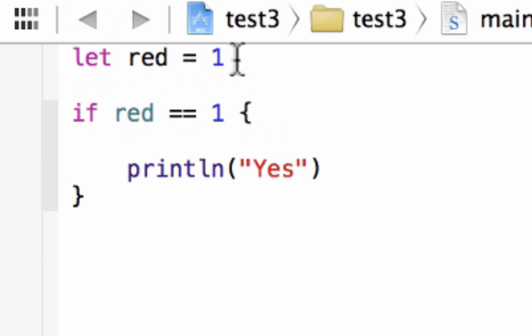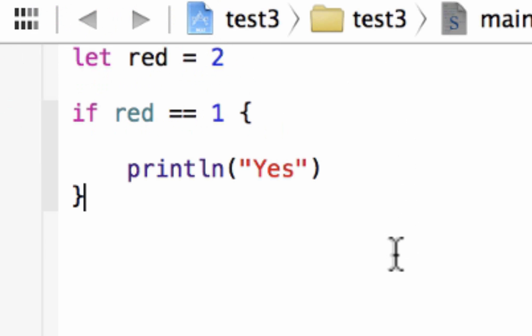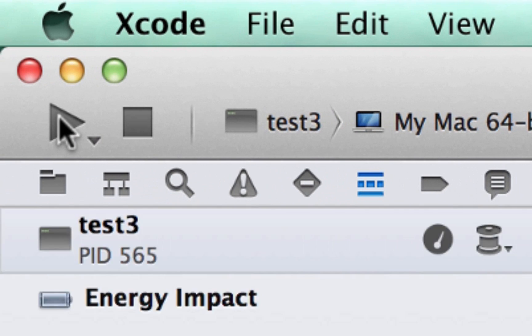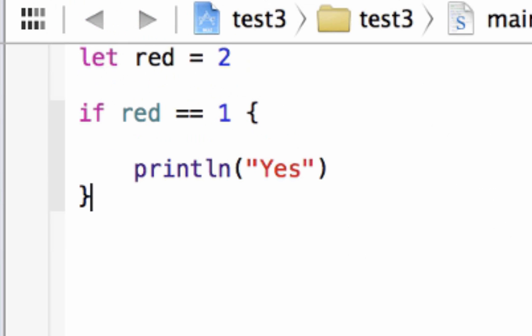Now let's change the value of red to 2 and see what happens. Let's hit play. Build succeeded, and it printed out nothing because there is no else statement.